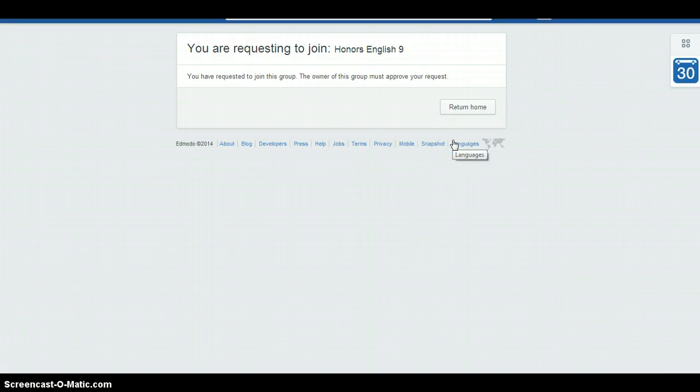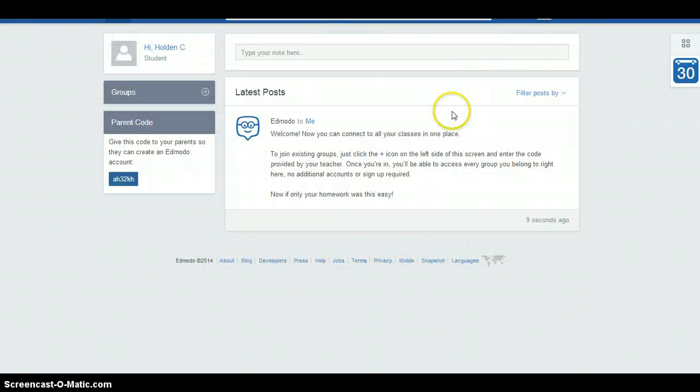It will tell you that you are requesting to join Honors English 9. Once you have this prompt, just click 'Return Home.'